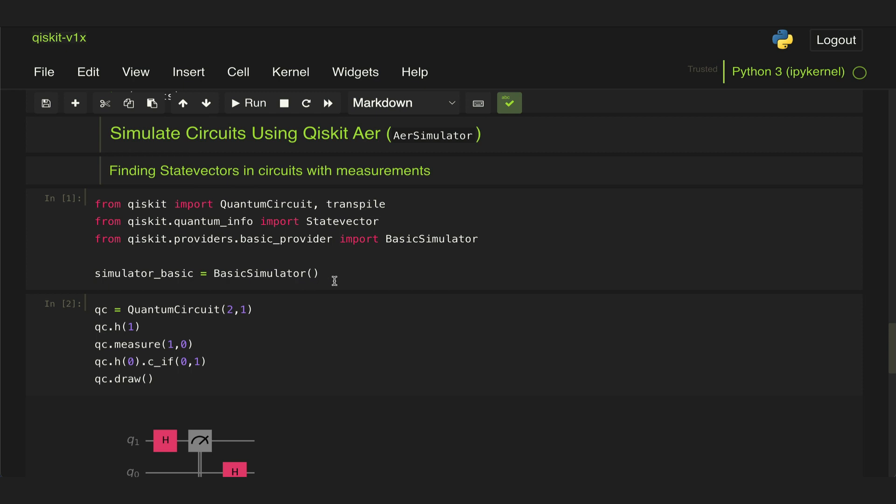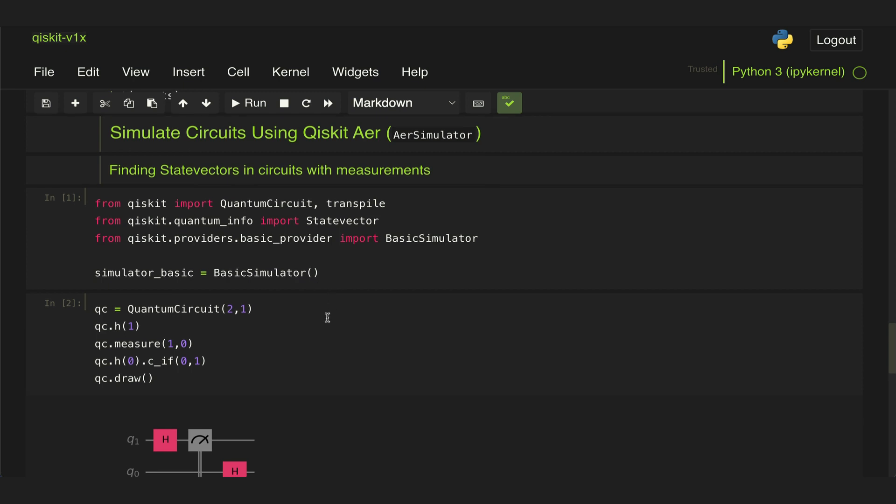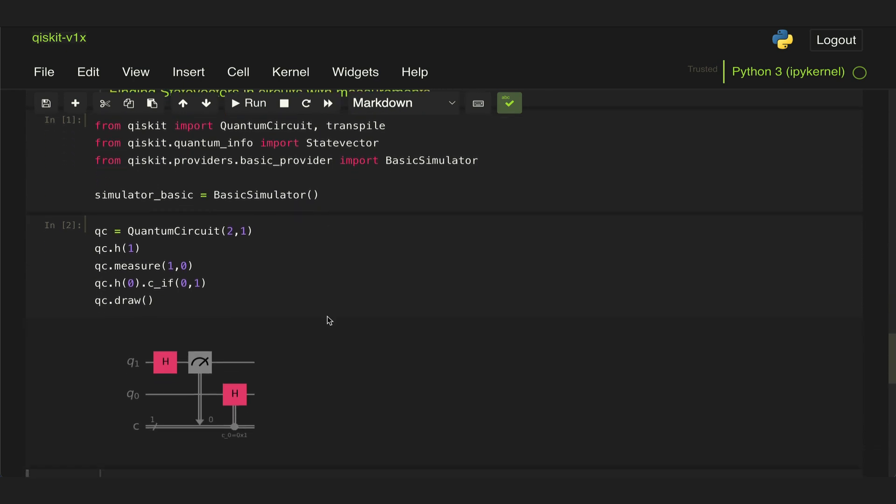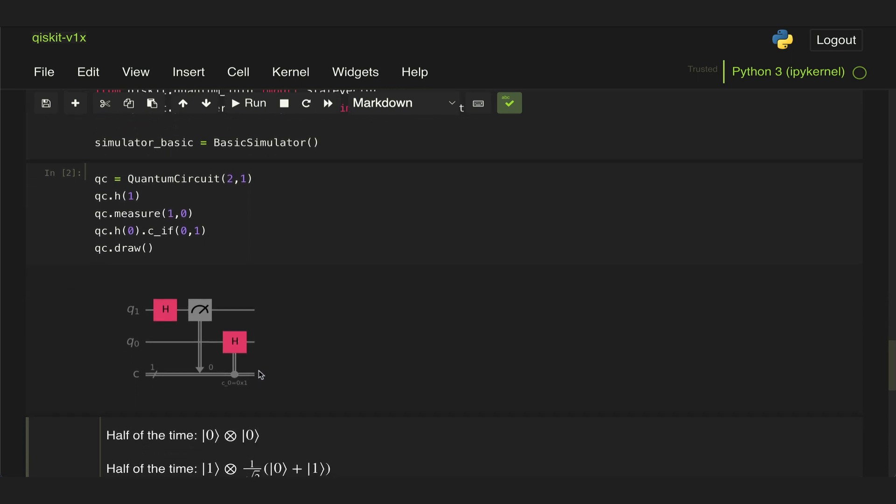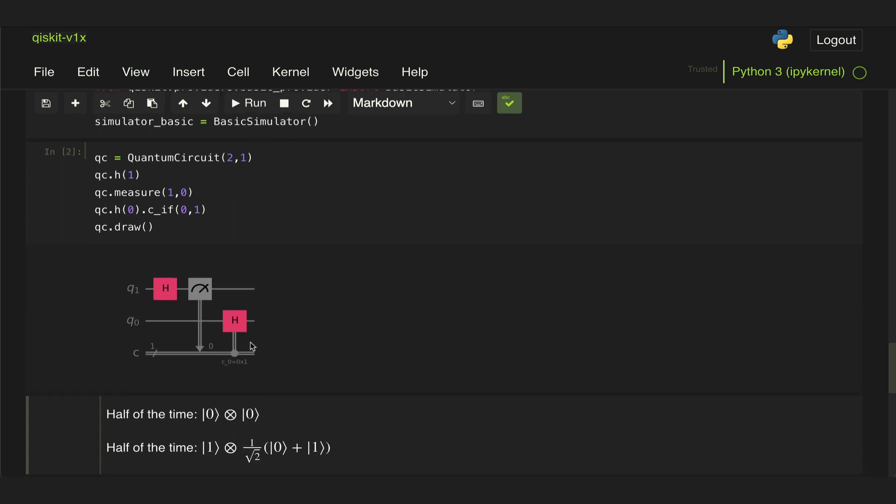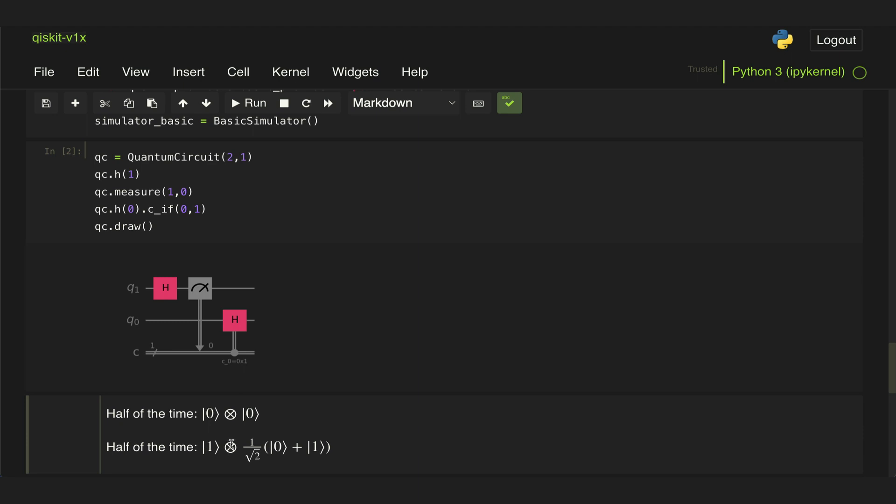Let's say we have the following circuit where we have a Hadamard gate followed by a measurement block. This measurement will result in either a 0 or a 1 with 50% probability. This will in turn activate this Hadamard gate. So 50% of the time we get a 0, so the Hadamard doesn't get activated, and we get state 00 at the output. When we measure a 1, the Hadamard does get activated, so we get the state of the output 1 tensored with superposition of 0 plus 1.